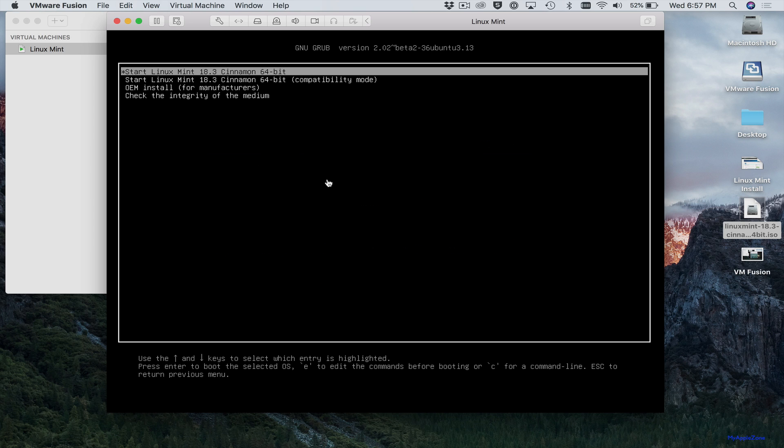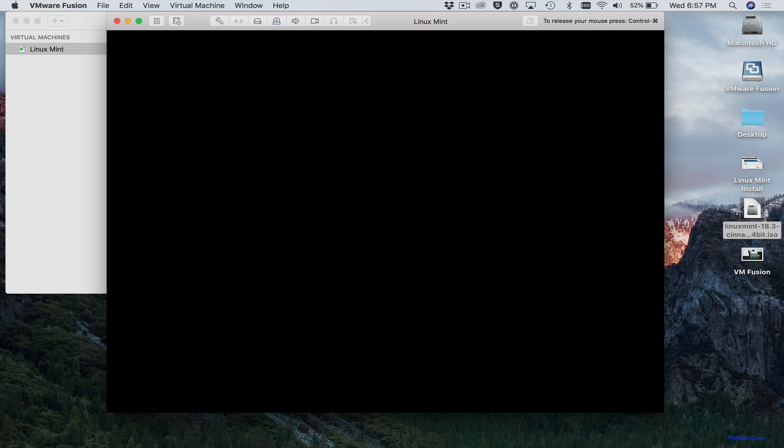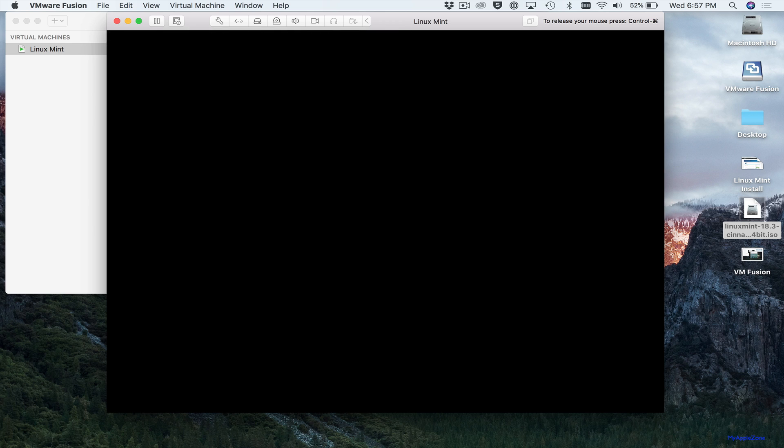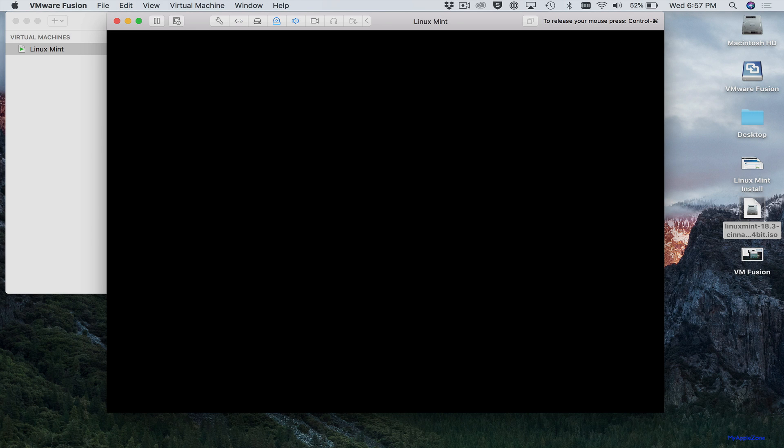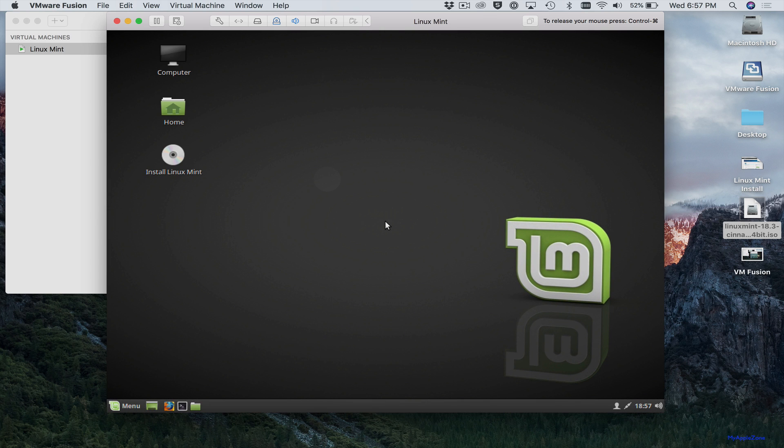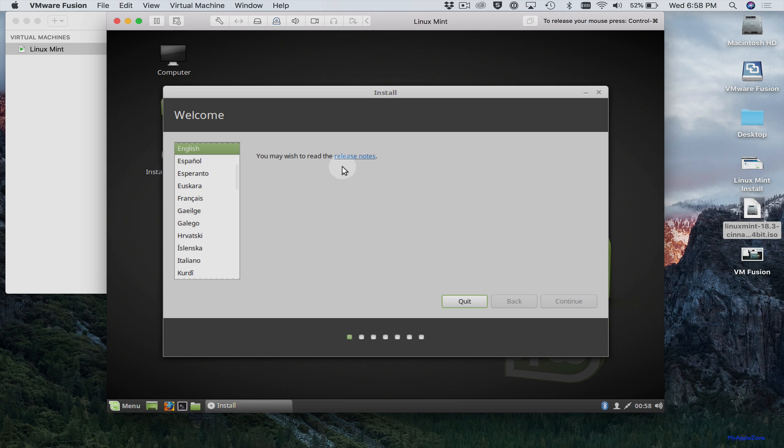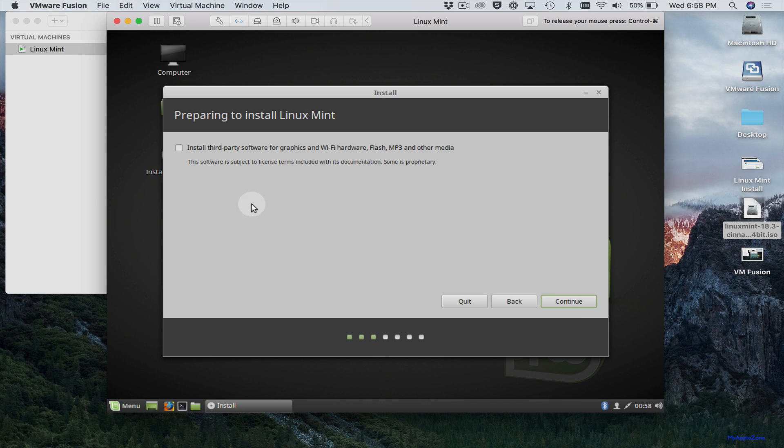And then hit enter. And then come over here and install Linux Mint. Select English. You want to select install third-party software for graphics and Wi-Fi hardware, Flash, MP3, and other media. Click continue.